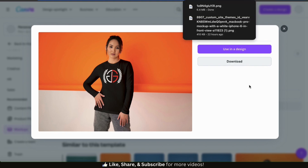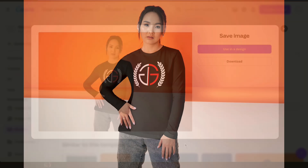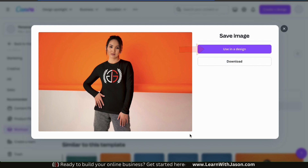Let's open it up and see how it looks. Not bad. As you can see, it actually looks like she's wearing a shirt with my design on it. The design actually looks like it folds into the wrinkles of the shirt, and the image is crystal clear. If you like, you could also click the top button to use your new mock-up in a Canva design.